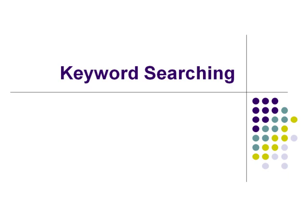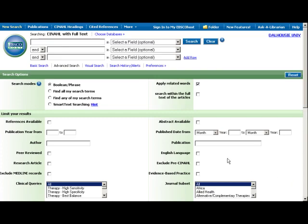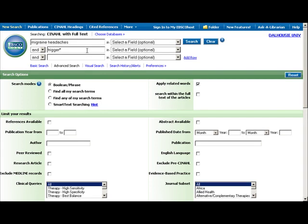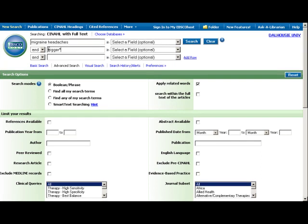We will begin with keyword searching. Let's start by looking for journal articles on the known triggers for the onset of migraine headaches. First, we'll enter Migraine Headaches in the search box. Next, we'll enter Trigger in the second box. Add an asterisk at the end of any term that may have variant endings, in this case Trigger or Triggers. The asterisk is known as a truncation symbol and is very useful in keyword searching.